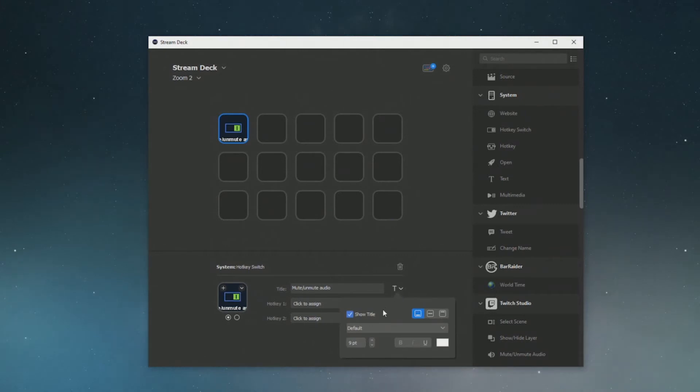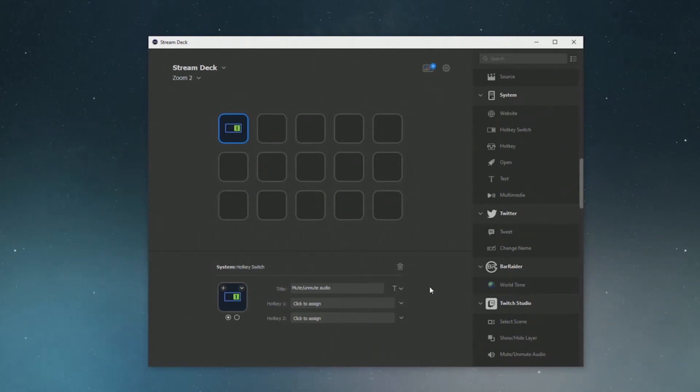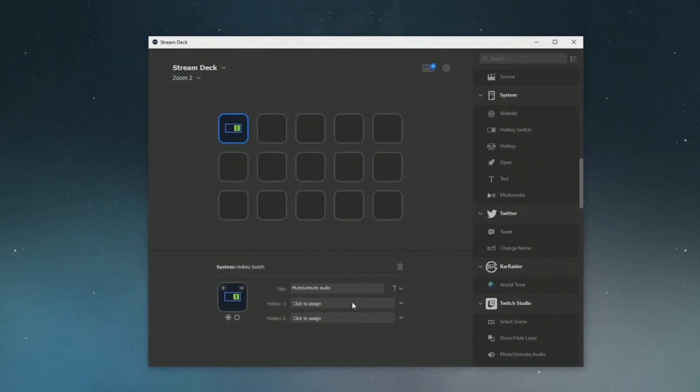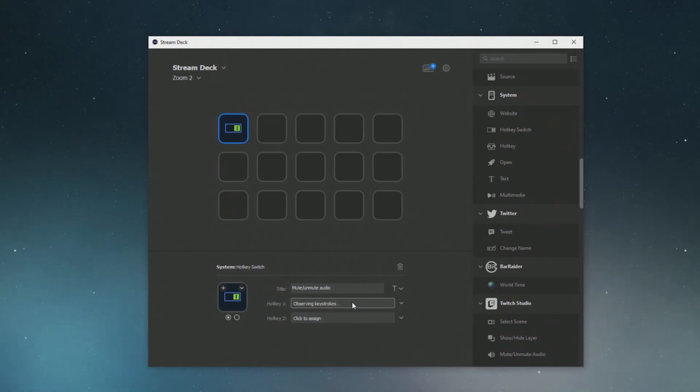Now we're going to set the shortcut within Zoom and here because we're having a toggle switch we've got two shortcuts to add. So it's just the same button to mute and unmute so I'm going to add the mute and unmute buttons to both of this which is Alt-A on Windows. Now that we've set that, if we press this on the stream deck it's going to mute and unmute within Zoom.